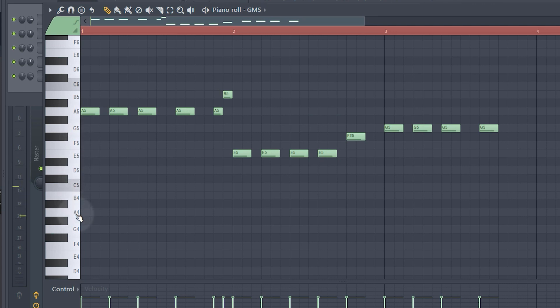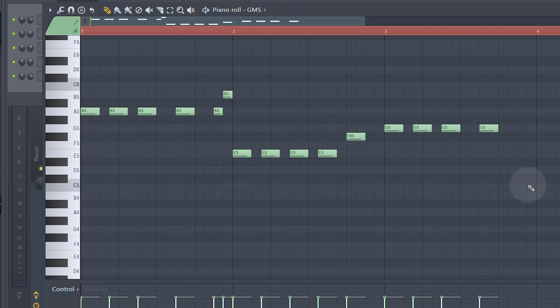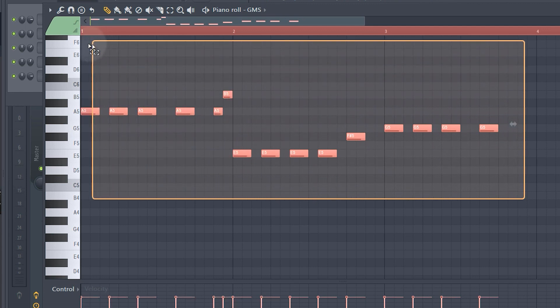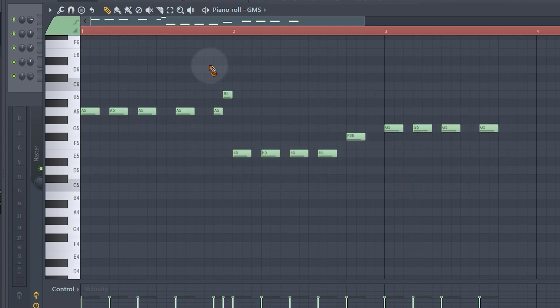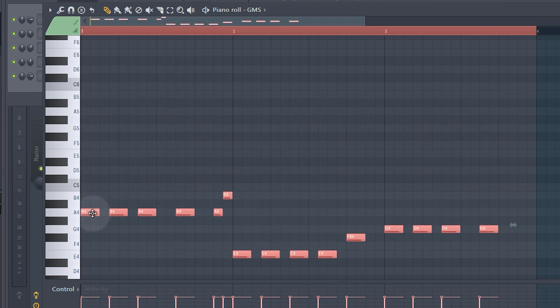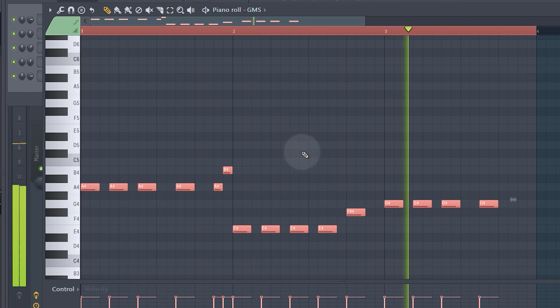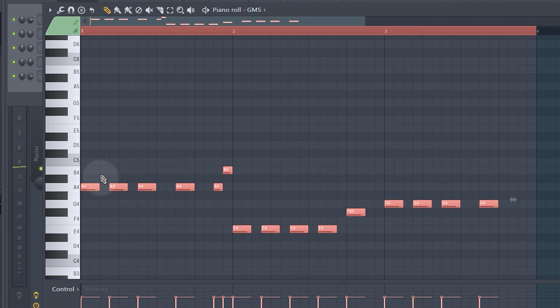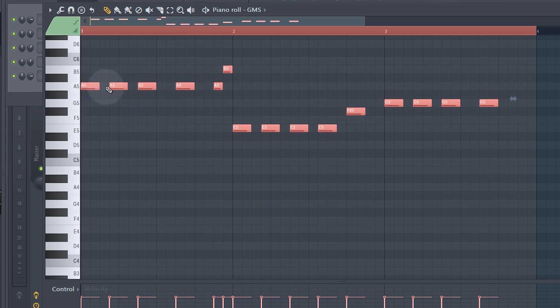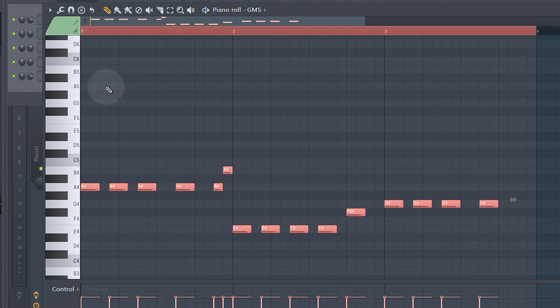At the moment my melody is starting in A5, which is a little bit high for a bassline — we probably want this down an octave to A4. I can select all notes using Ctrl or Command + A and drag them all down an octave. Alternatively, I can hold Ctrl or Command plus the Down Arrow key and it shifts everything down a whole octave at once.